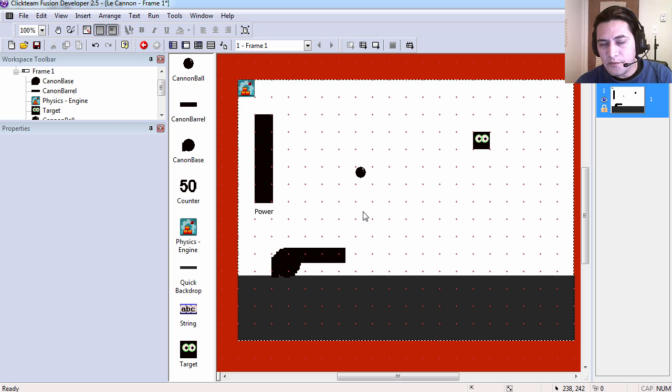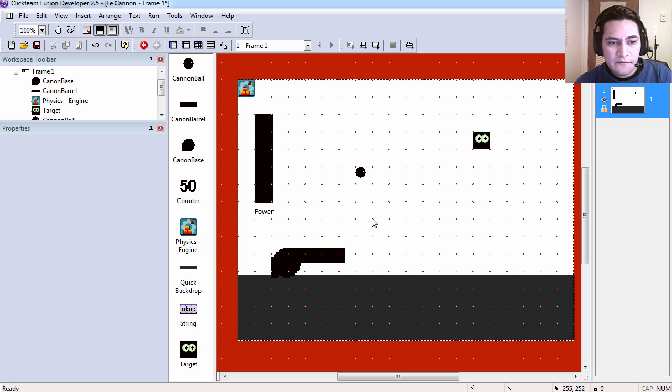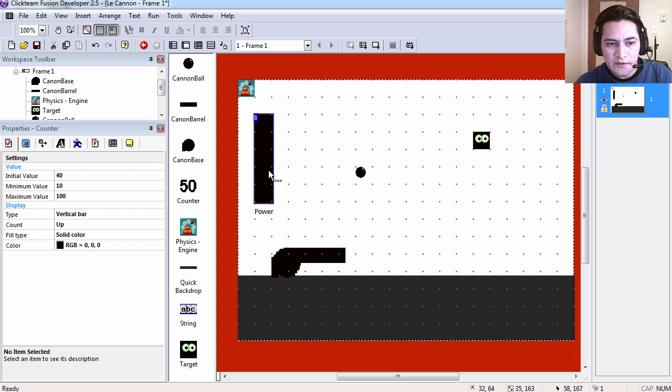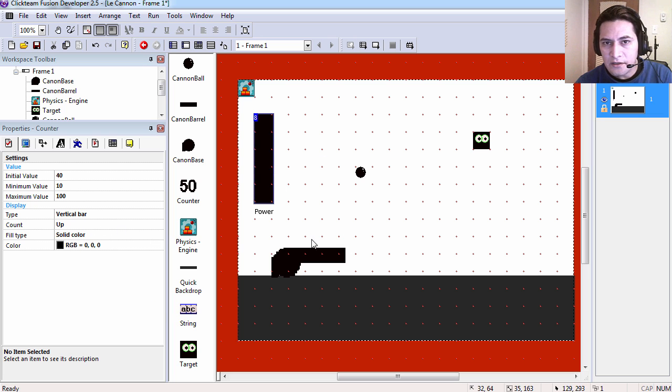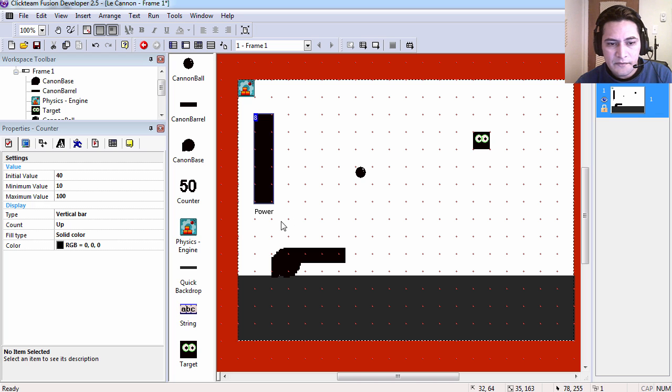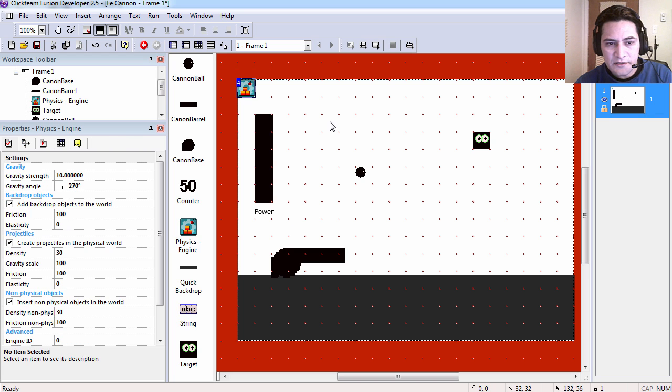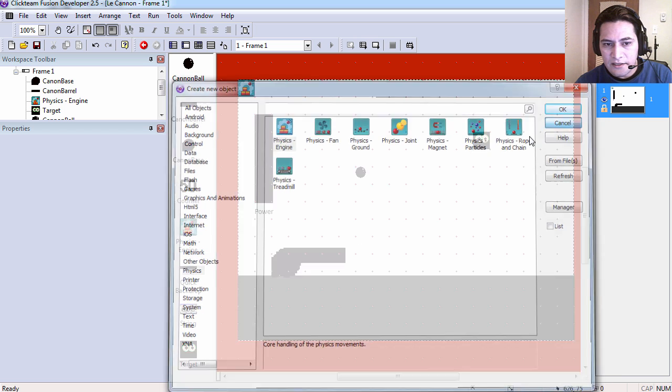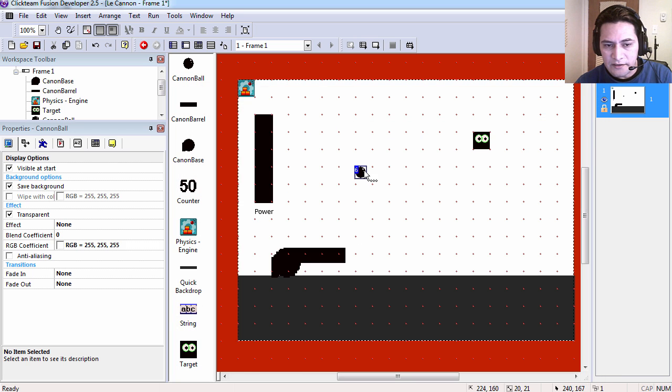Okay, so let's open the example file. You can find these under the description below. When you open the file you are going to find there a vertical bar counter, a physics engine which you can easily access by right-clicking and inserting it.